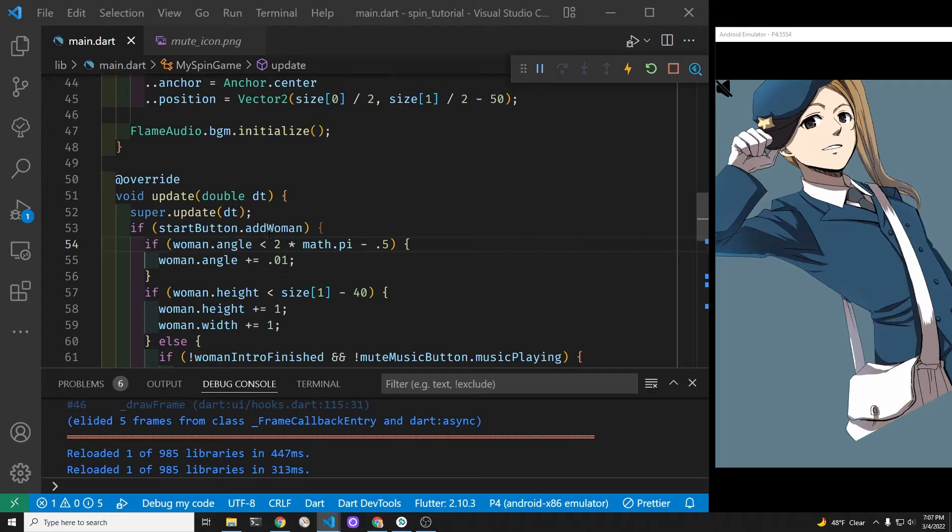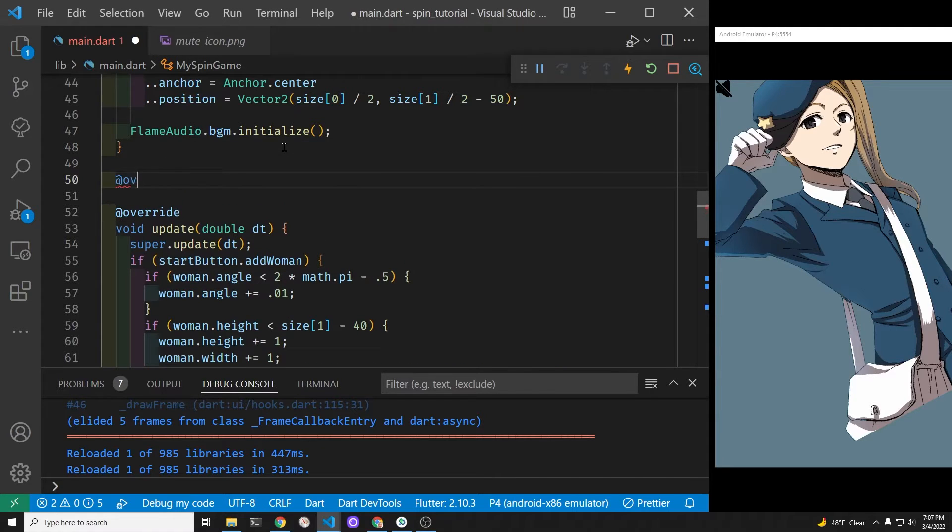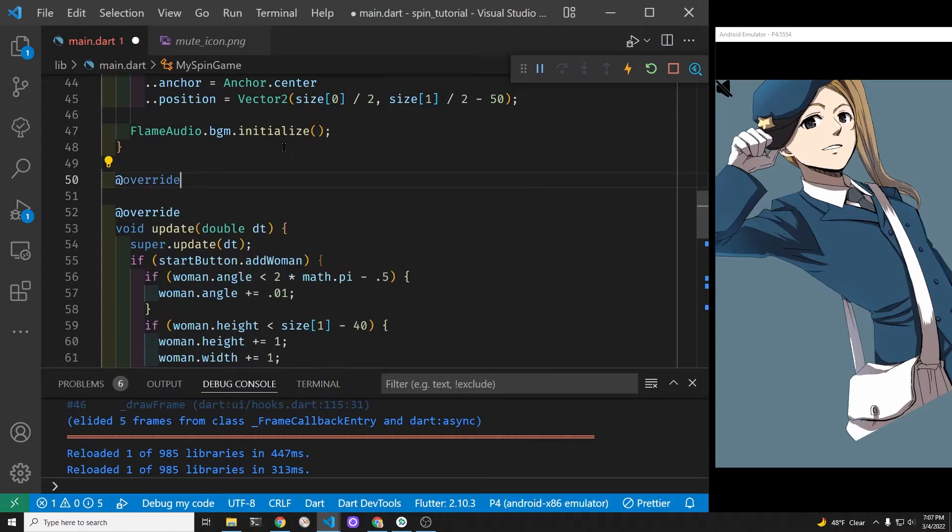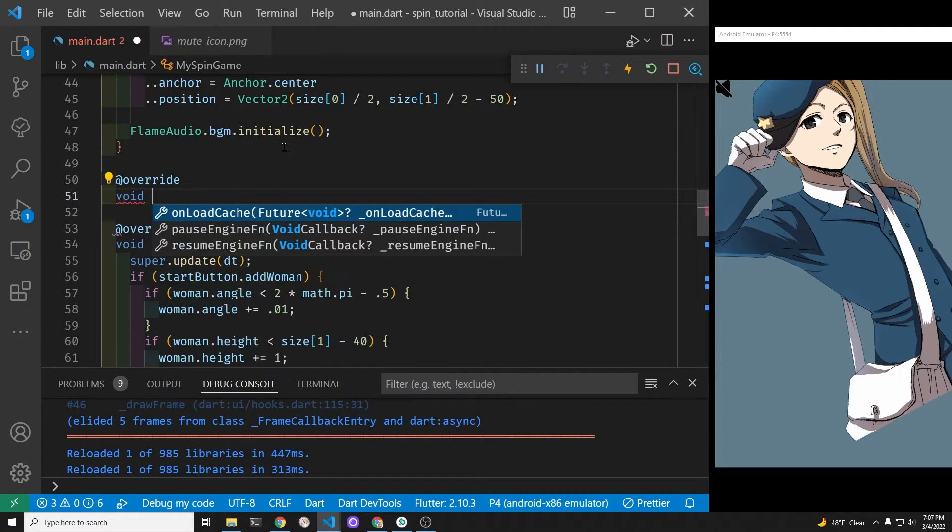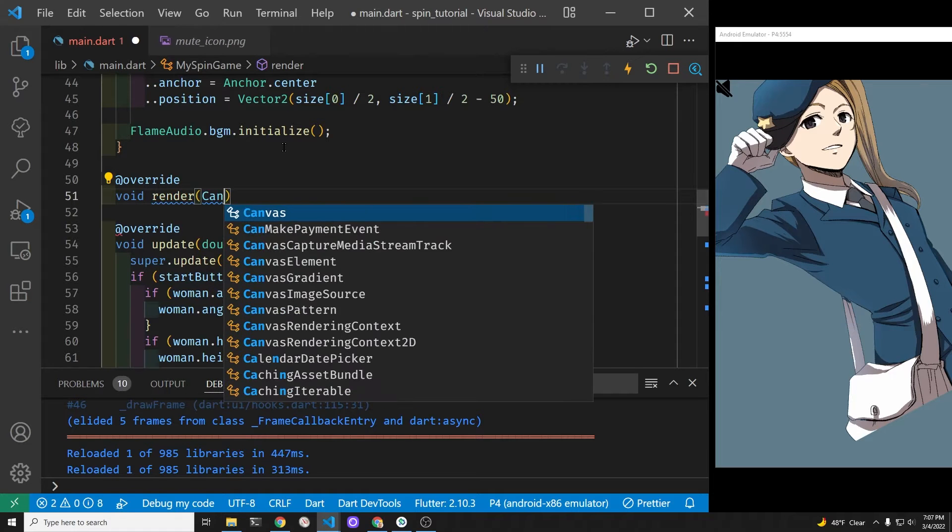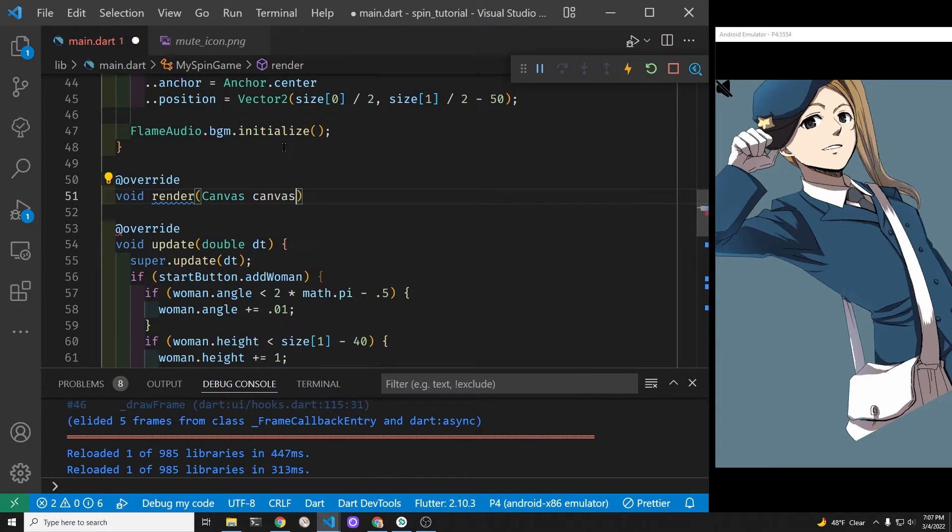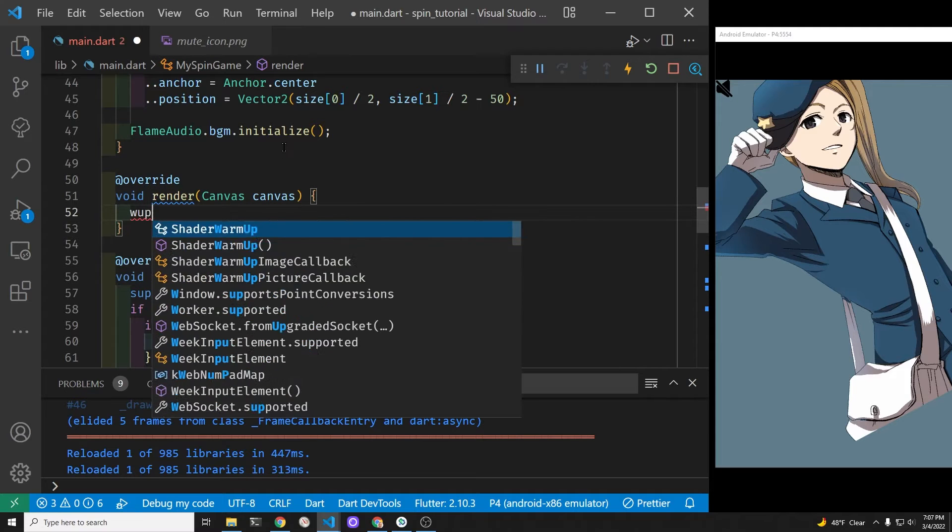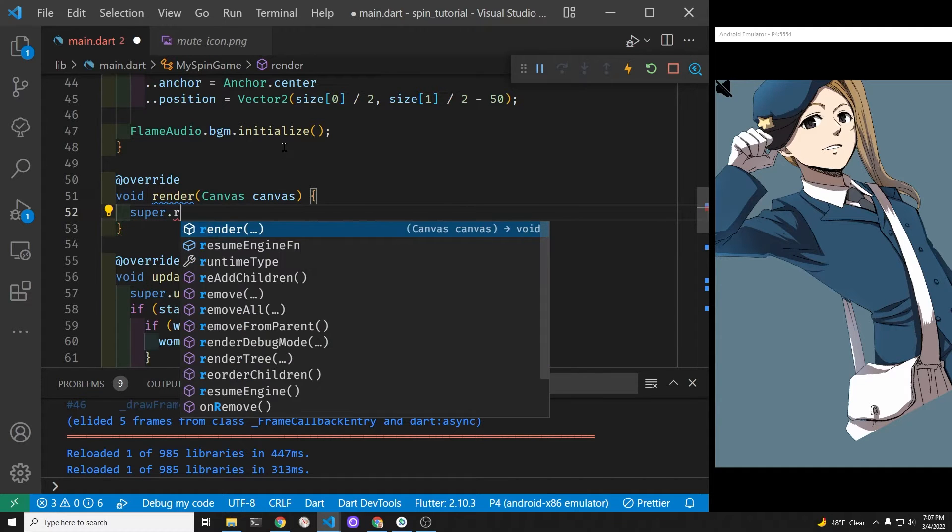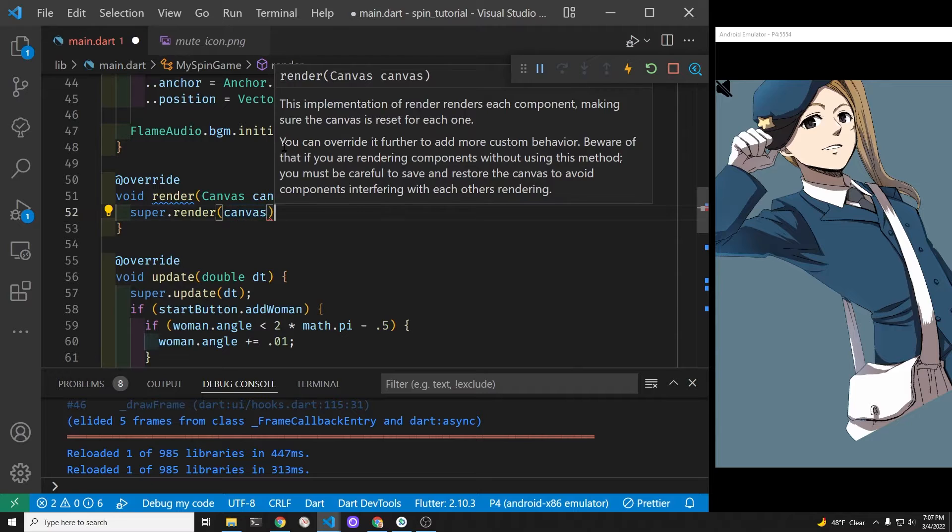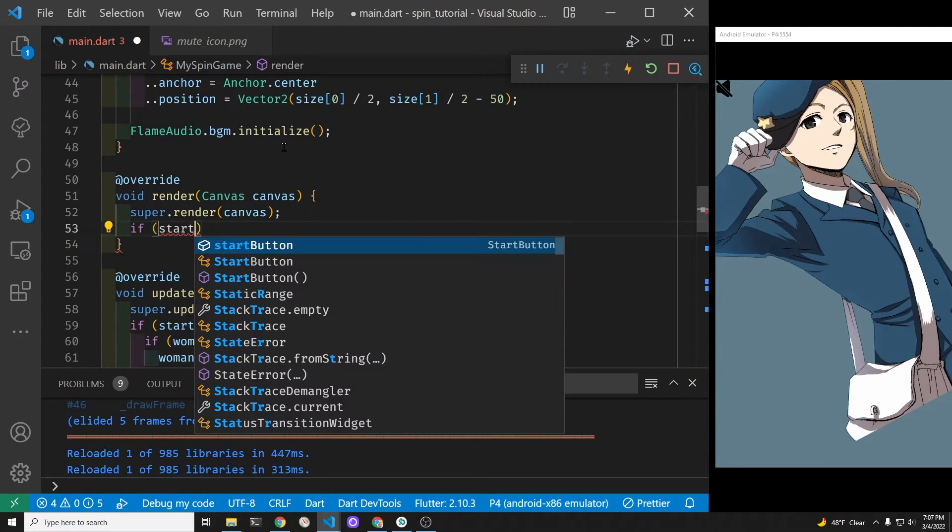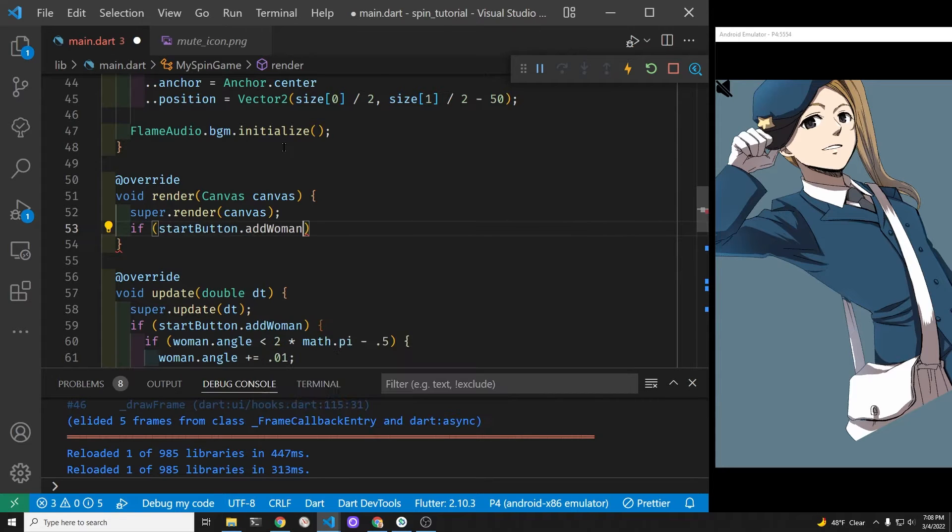We're going to add the woman in the render method, so the render method is built into the flame game. Because it's an existing method of flame game, we're going to have to use the override decorator, and then we can put our own render method there and change it. But first we'll run the parent, the super class of the render method, so that super.render will run the existing render from flame game, and then we can put our own code in here.